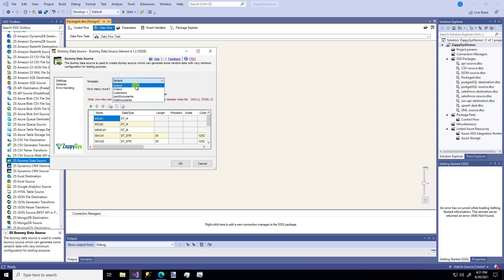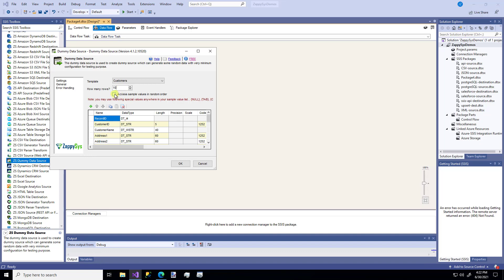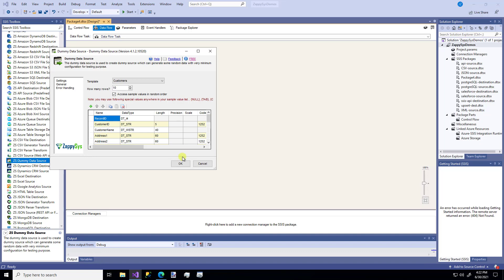There are a few templates already built in, so for this one I'm going to use the customers. I'm only going to get 10 rows of data. You can choose whether you want to access the data in a sample or random order. These are the columns and the data types you'll get. It's just super handy whenever you don't really care what the data is or you're just using random data. So I'm going to say OK.